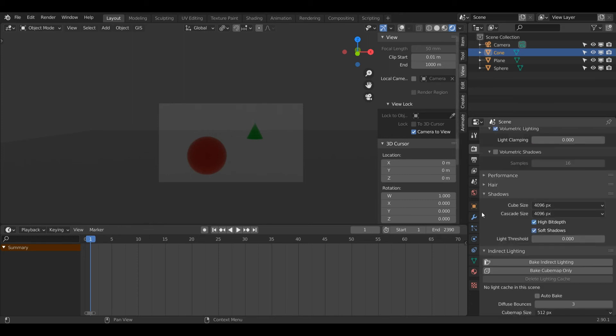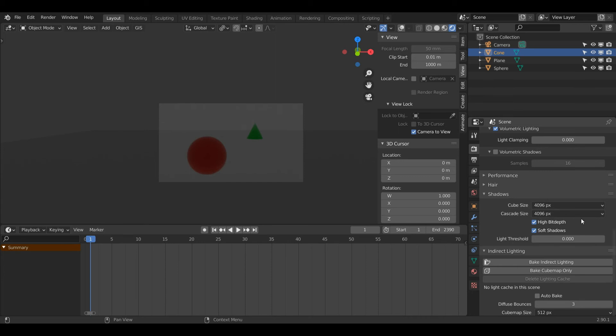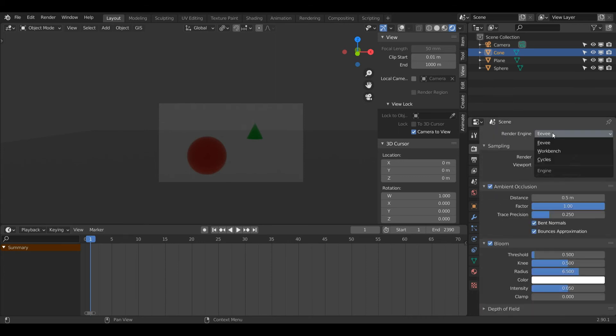One of the most important things for Eevee is to turn on High Bit Depth and Soft Shadows, and make sure the Shadow Cube Size and Cascade Size are set to 4096. I feel like that gives me a really good result.